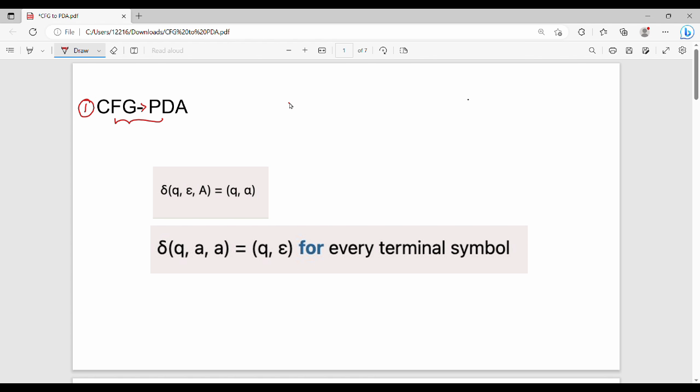Let's talk about the first part. You can convert CFG to PDA using empty stack. With the empty stack method, the last string is accepted when you can make the stack empty.